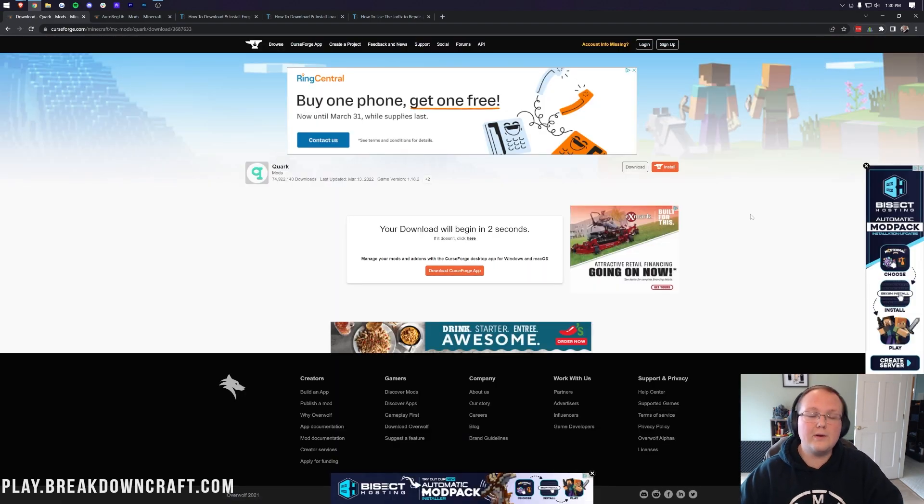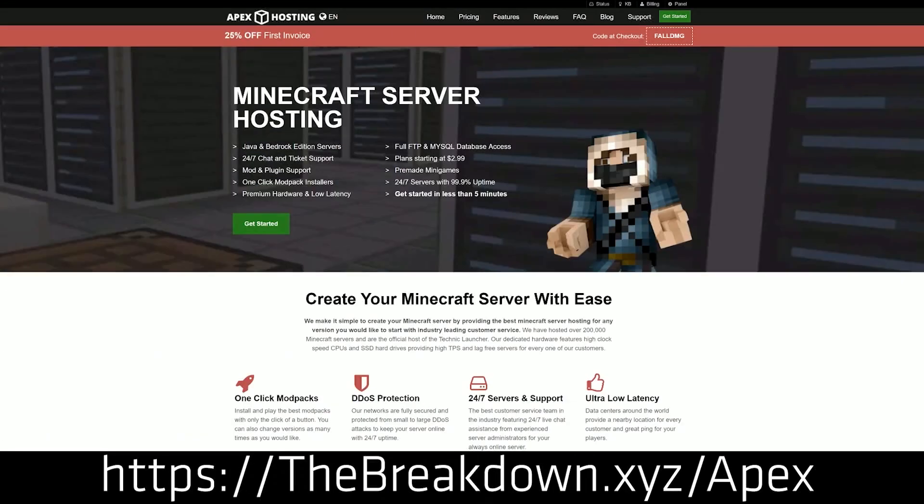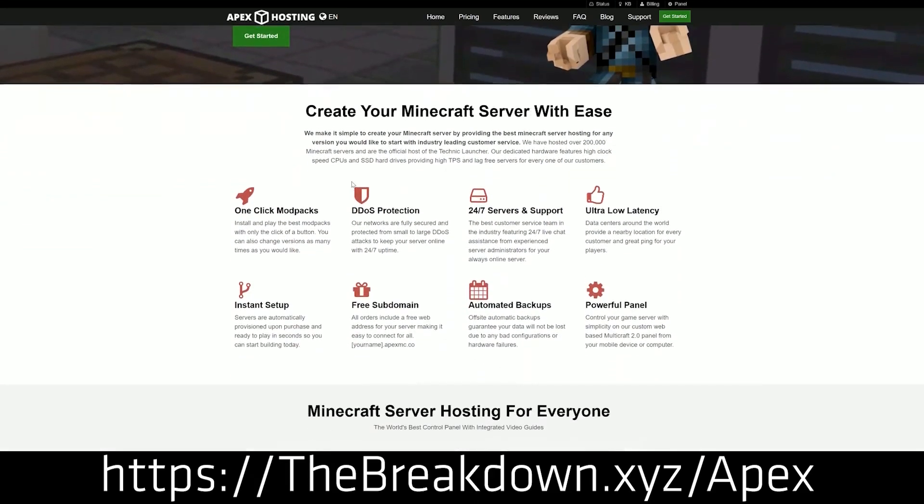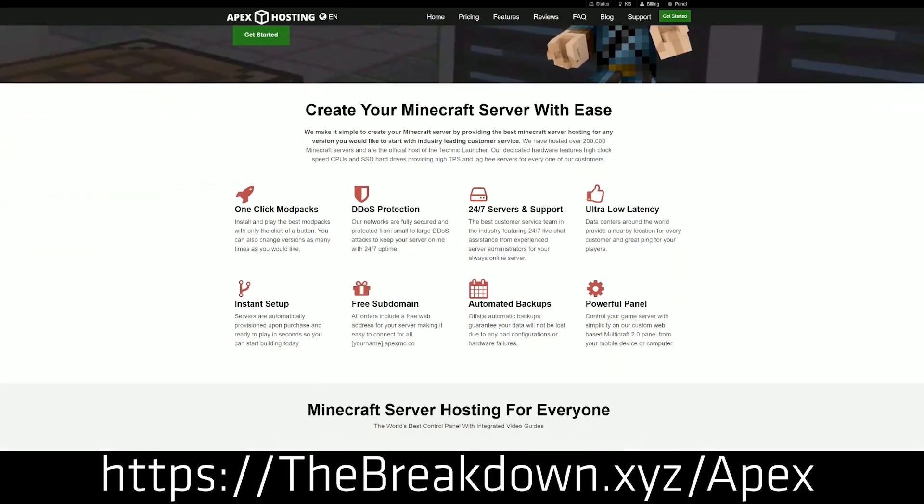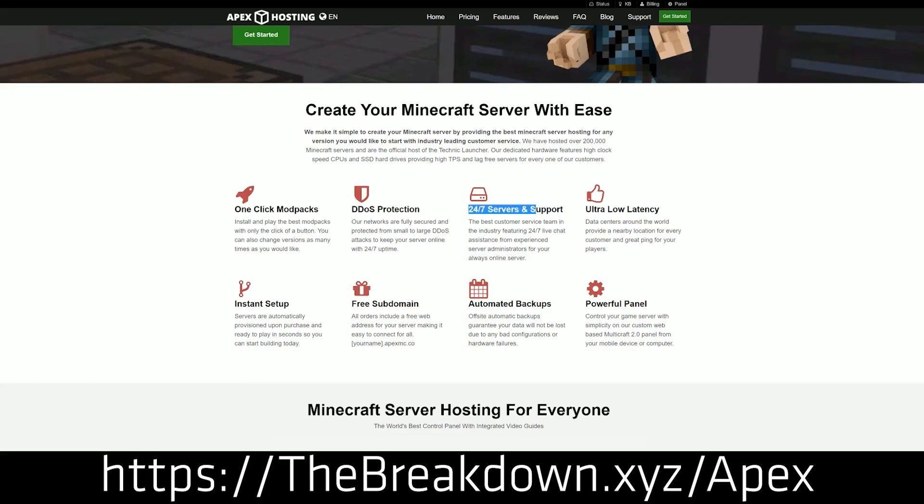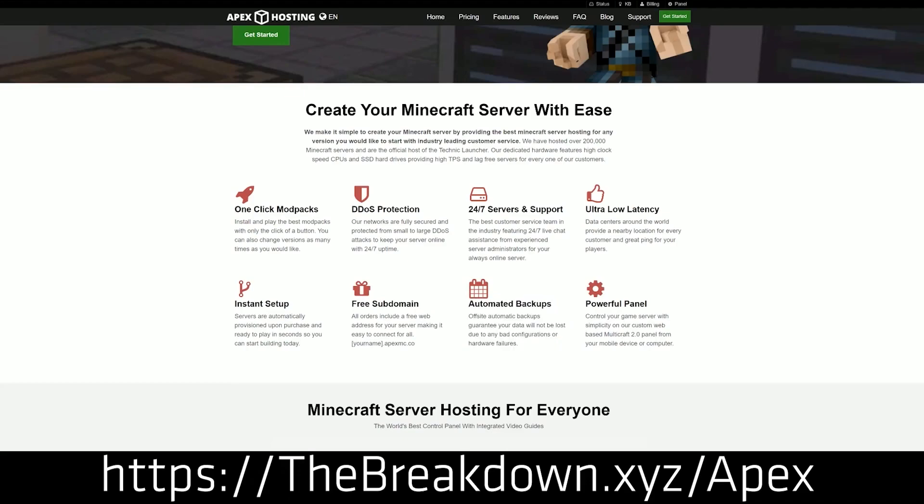But while that's downloading, hear a message from our sponsor, which is Apex Minecraft Hosting. Go to the first link down below, thebreakdown.xyz/apex to start your very own 24-hour DDoS-protected Minecraft server. We love Apex so much that we host our own server, play.breakdowncraft.com on them. So go check out Apex at the first link down below, thebreakdown.xyz/apex to start your very own server.